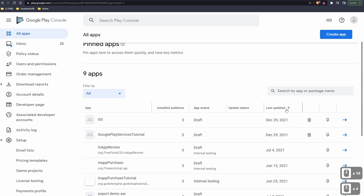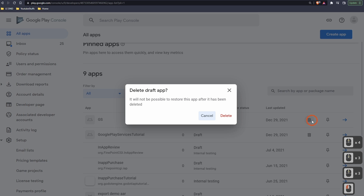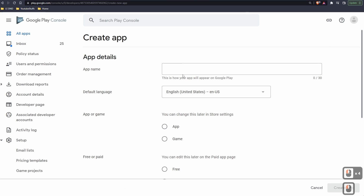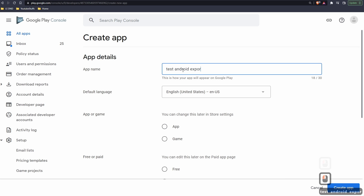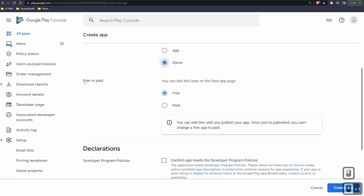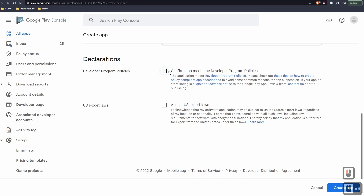You'll need to say if it's an app or a game — in my case it's a game. Tell them if it's free or paid. Then complete your declarations: confirm the app doesn't violate developer policies and that you accept the export laws so people outside the US can use it. Click Create App. Google does a good job of guiding you through the process. First, we need to put this in testing mode — come down to View Tasks and click Select Testers.